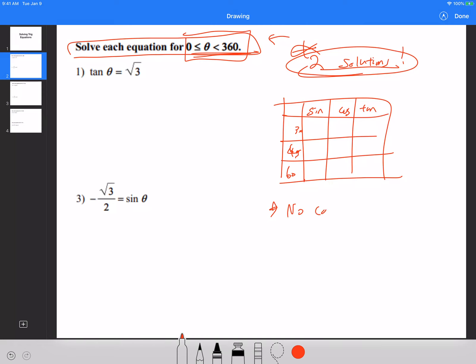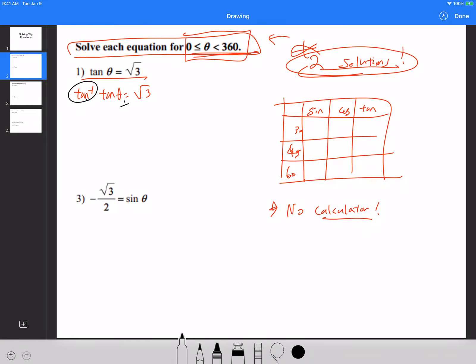No calculator is allowed, and you cannot use inverse trig to solve for these. For example, for number one, when we were solving trigonometric equations before, all I told you to do was apply inverse trig on both sides. So tangent of theta equals root 3, you take arc tan of both sides, and theta becomes arc tangent of root 3 — which gives you 60 degrees right away.